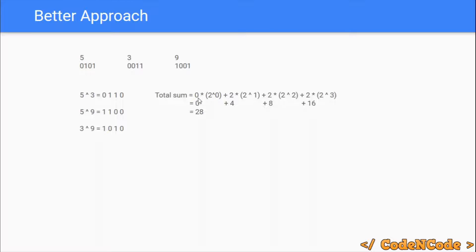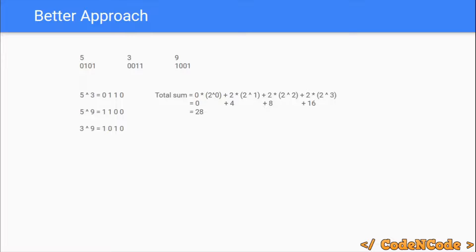If we know how many pairs have the ith bit set after XOR, we can directly add that count multiplied by 2^i to the result. So the problem reduces to: for each bit i, find how many pairs would have the ith bit set.